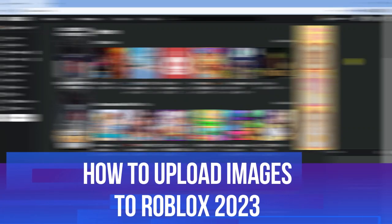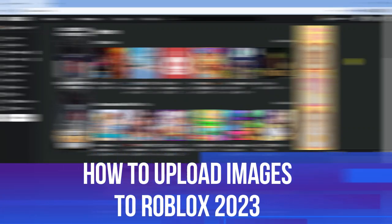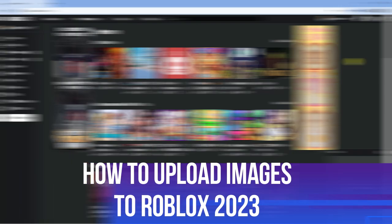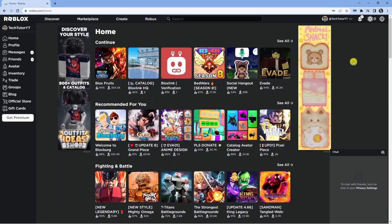In this video I will show you how to upload images or decals to Roblox in 2023. So let's jump straight into it.